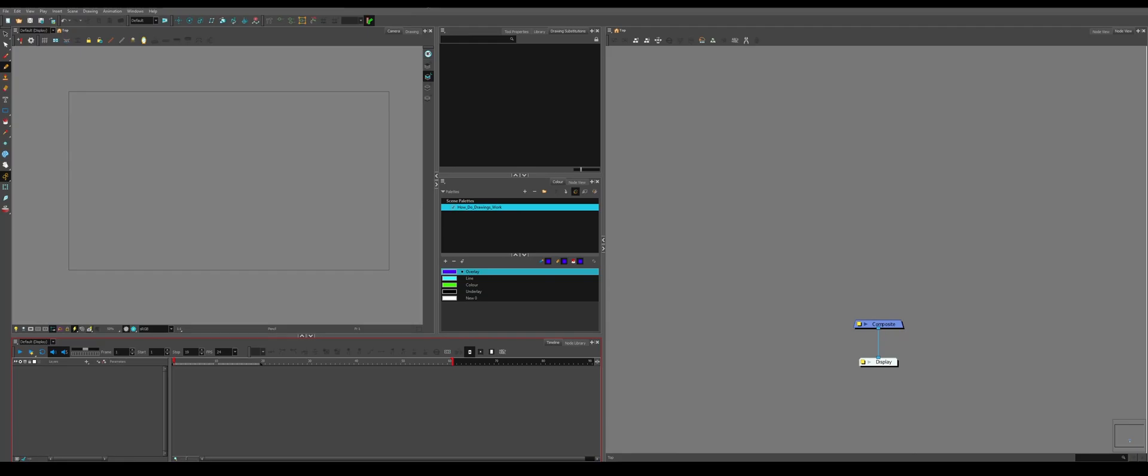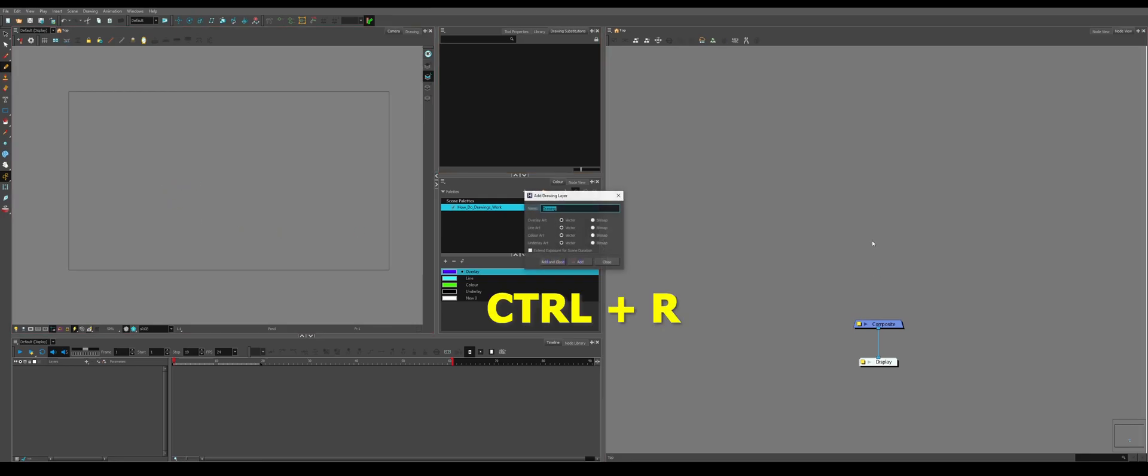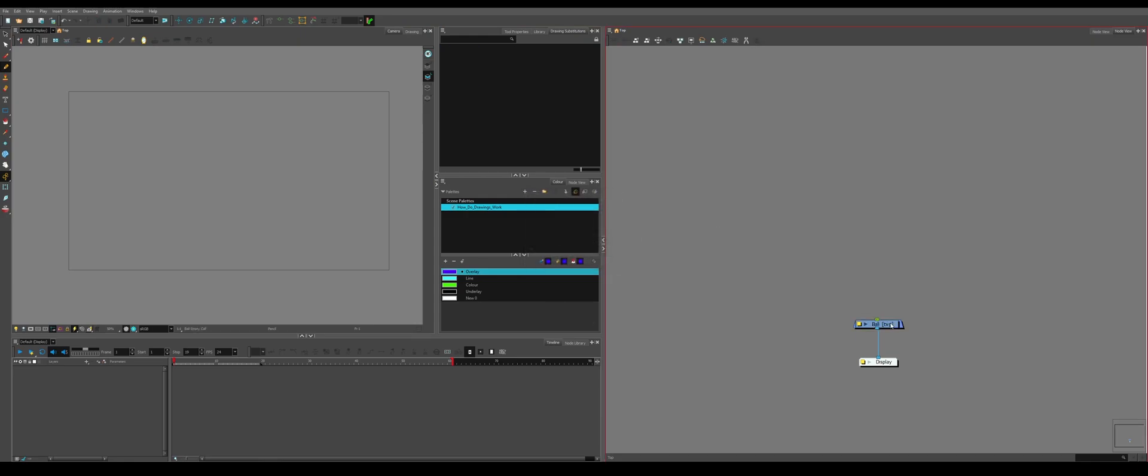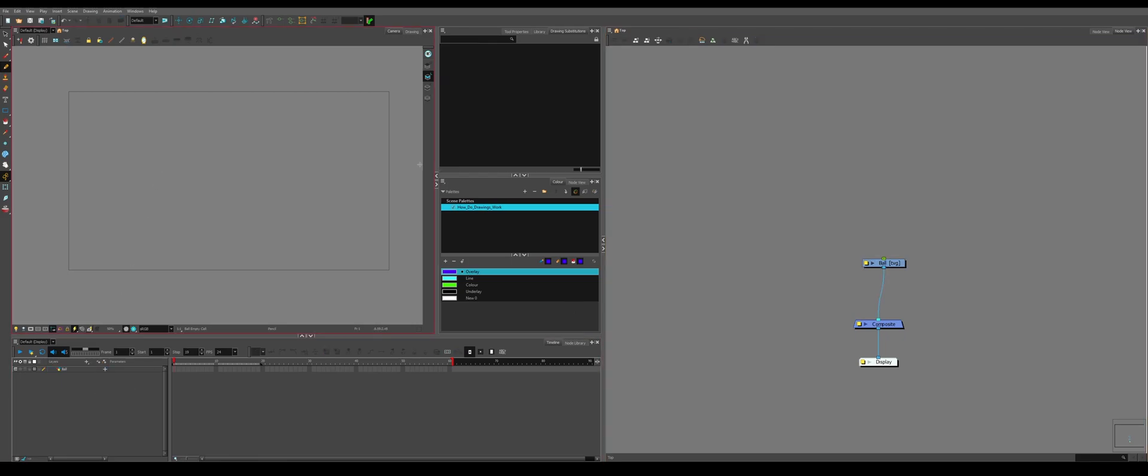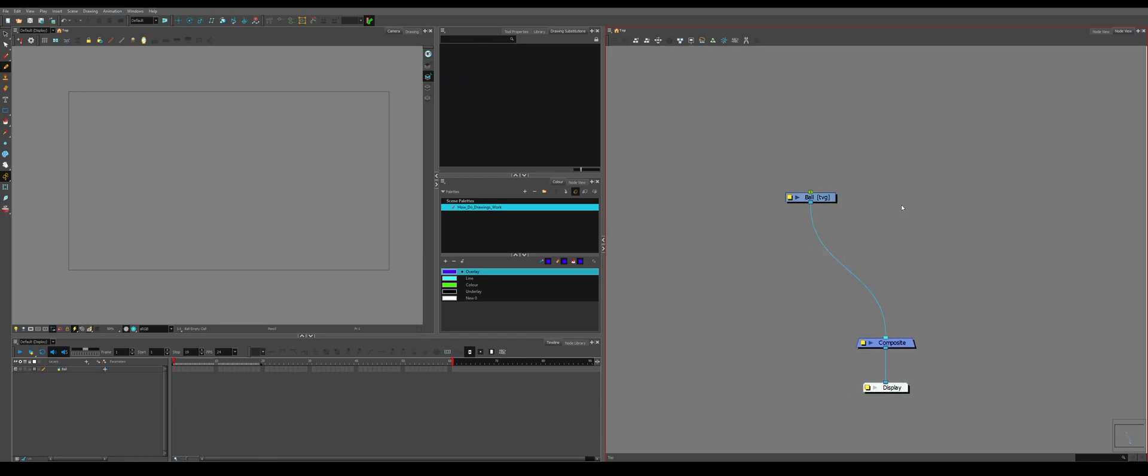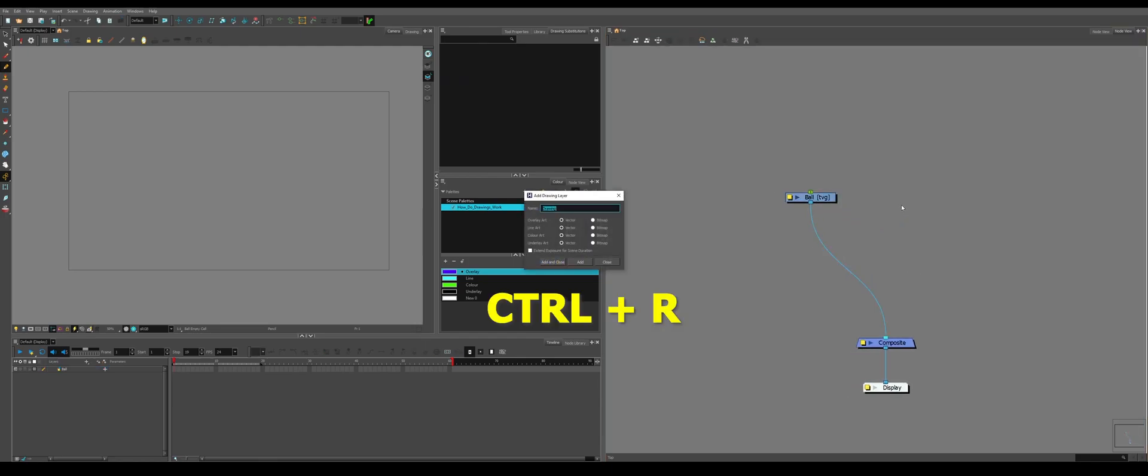So we're going to give a final example of everything that I just talked about put into use. We're going to make a new drawing, call it ball. Plug it into the composite so it will show up in the timeline and then the camera view.